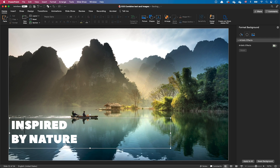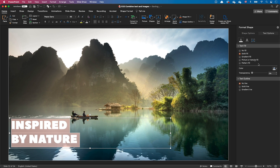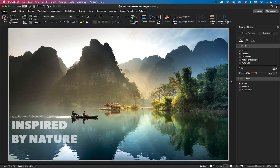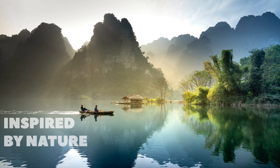Another approach is to keep the white text but add some transparency — in this example 30%. This improves the blending of the text by making some of the water blue shine through it.